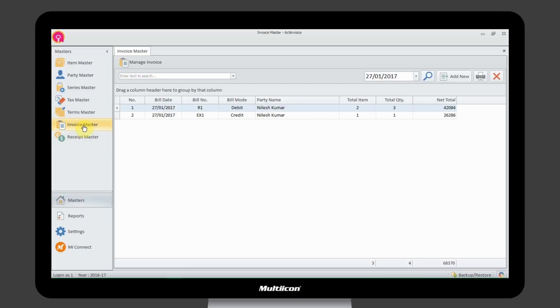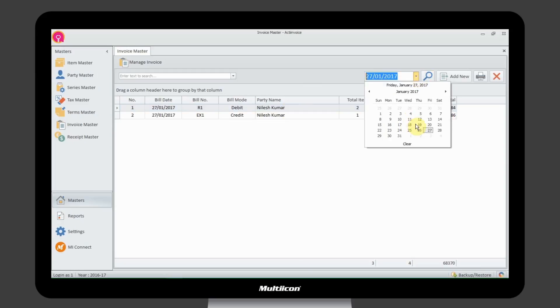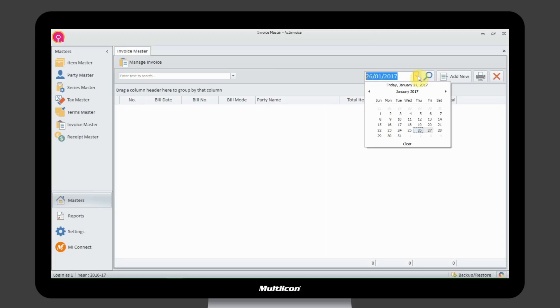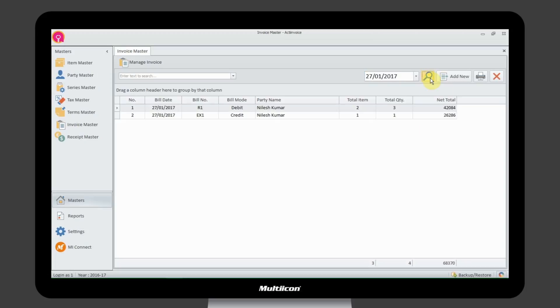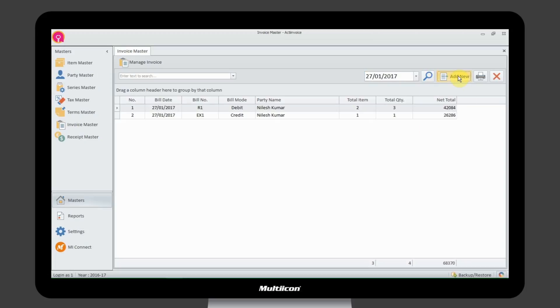Invoice Master will help you organize invoices in a better way. You can filter the data by date wise and add new records at the same time.